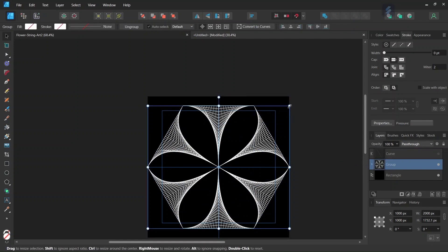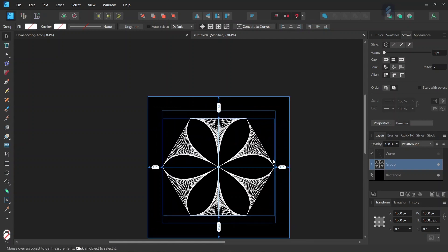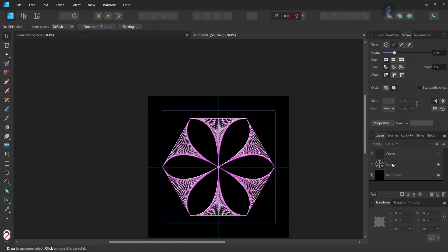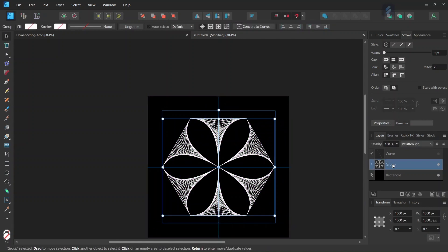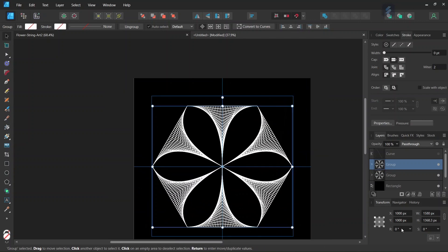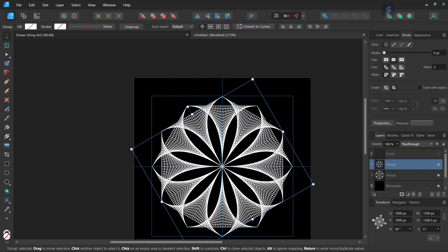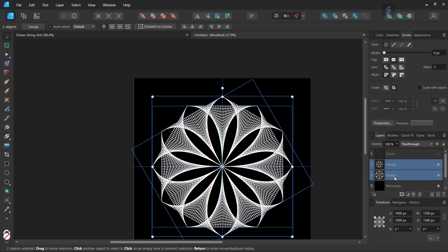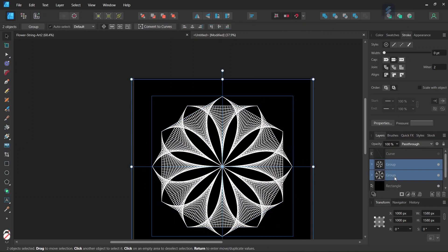So first we are going to scale it down while holding Ctrl. And then we unselect and reselect it and press Ctrl+J to duplicate. We are going to rotate the duplicated group by 30 degrees. So now we have our two hexagons with the petals. And we select both groups and press Ctrl+G to group them together.